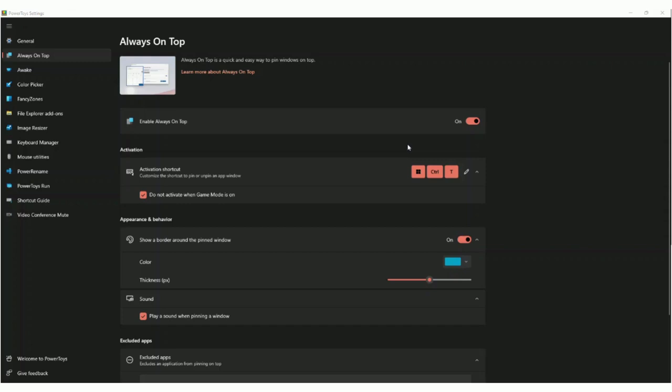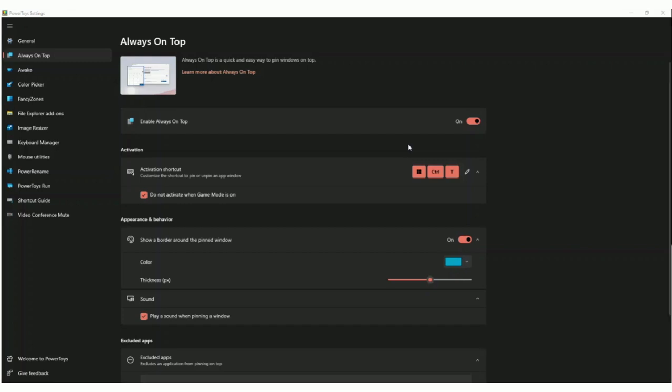Hey, what's going on guys? Today I'm going to show you a really cool software called PowerToys. I think it's only usable on Windows, but it's a really cool productivity tool that'll help you go faster in a lot of different aspects.